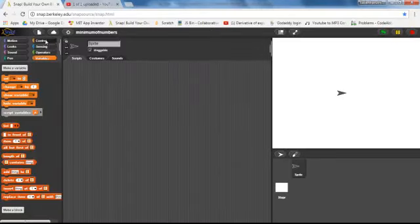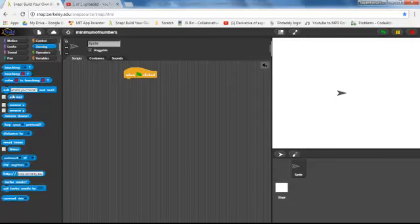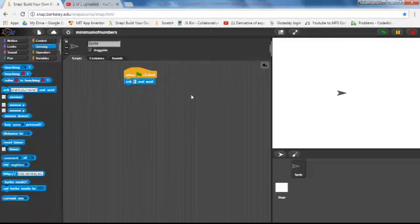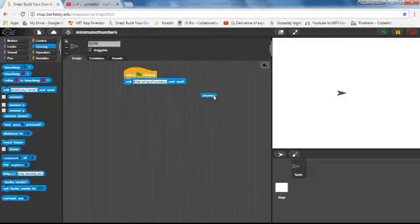To start with, we know we have to start when the flag is hit. As usual, we have to go and ask for the input string — we are going to say 'insert string numbers'. Then we use the input, which is going to go inside the variable answer.